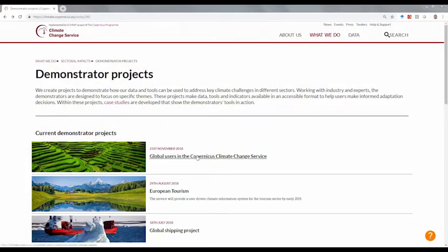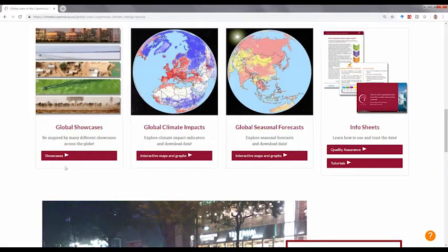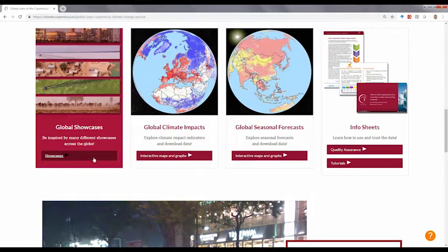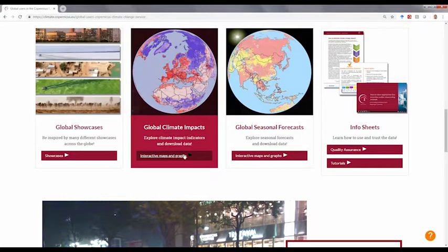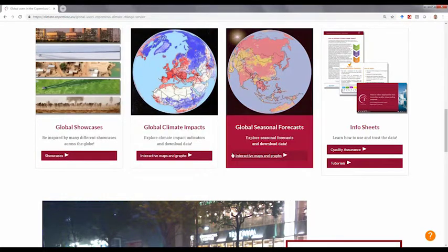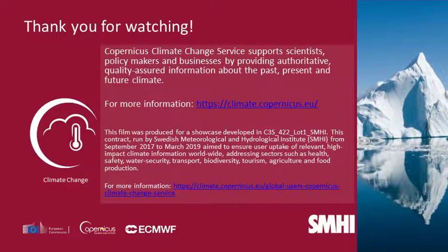For more information, please visit the webpage where you can be inspired by other showcases, explore and download climate impact indicators and seasonal forecasts, and learn how to use and interpret the data. Thank you for watching.